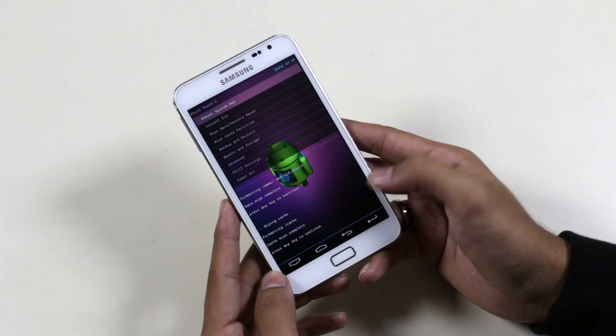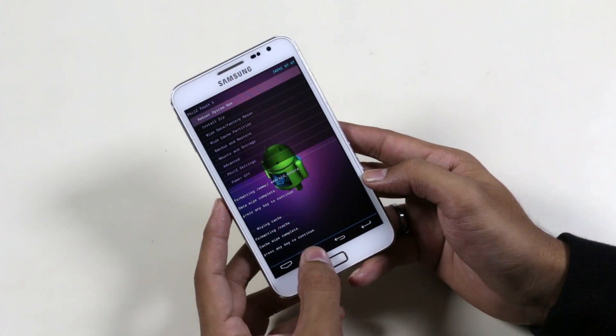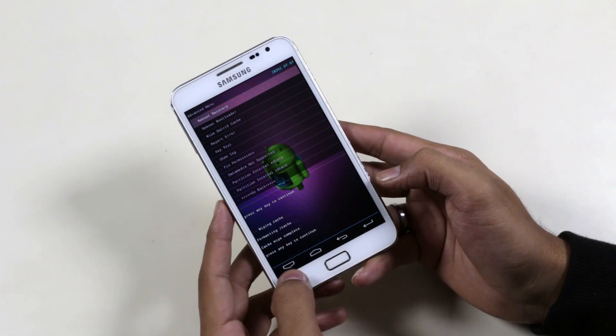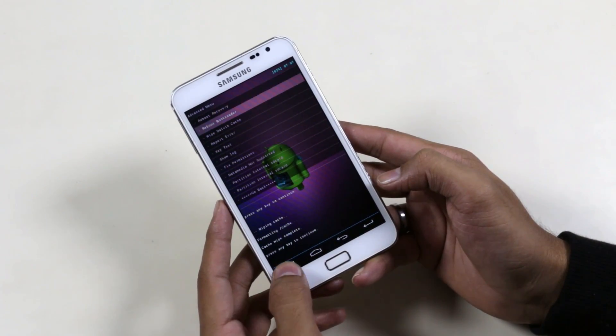Now that's done. Go back, go to advanced, go to wipe Dalvik, and hit yes.